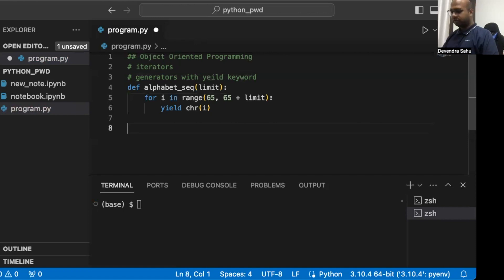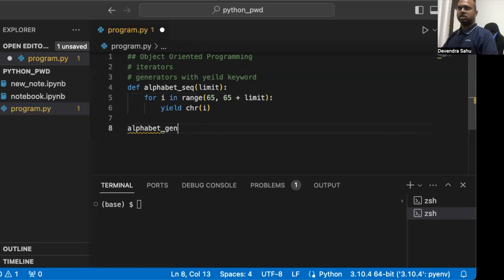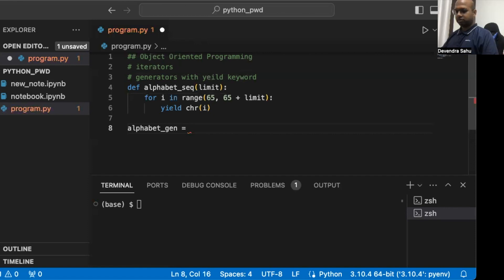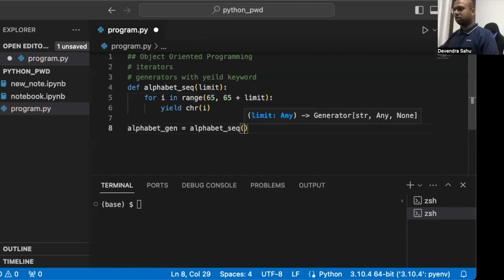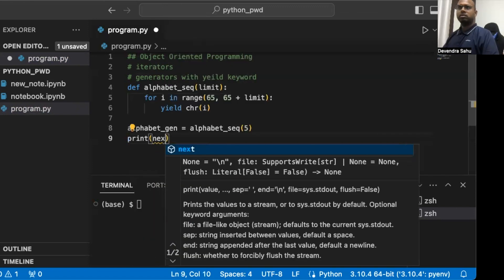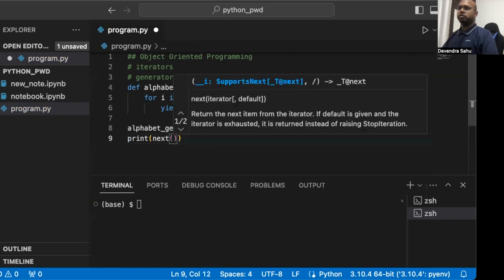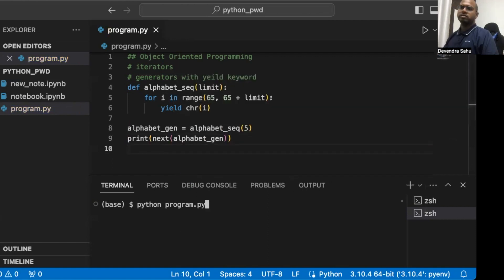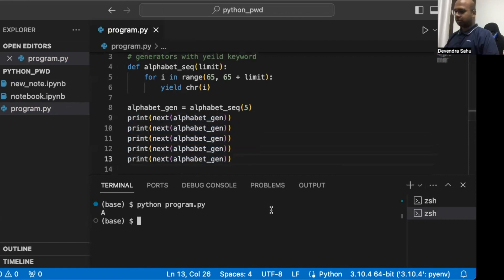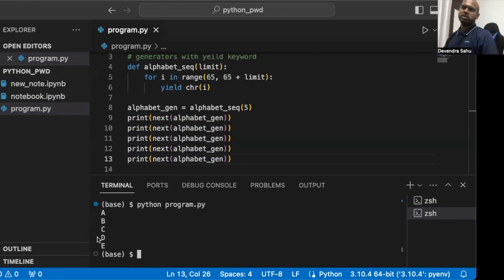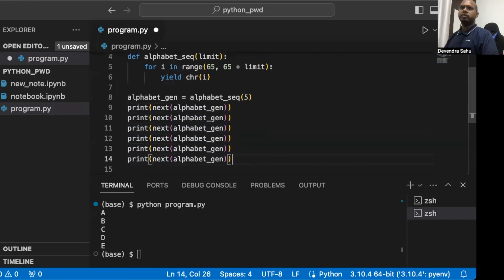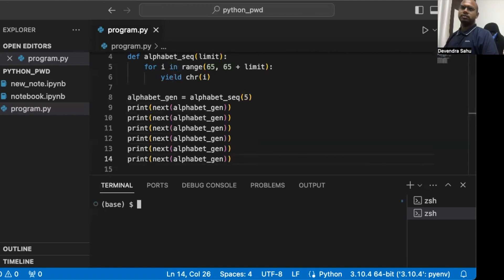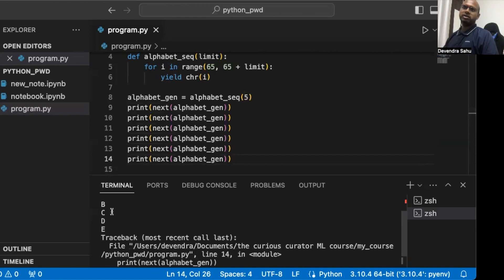We create our generator: alphabet = alphabet_sequence(limit=5). In generators, the next keyword works very similarly to iterators. Calling next five times prints A, B, C, D, E. A sixth call raises a StopIteration exception — and we can add a default value like 'end of sequence'.